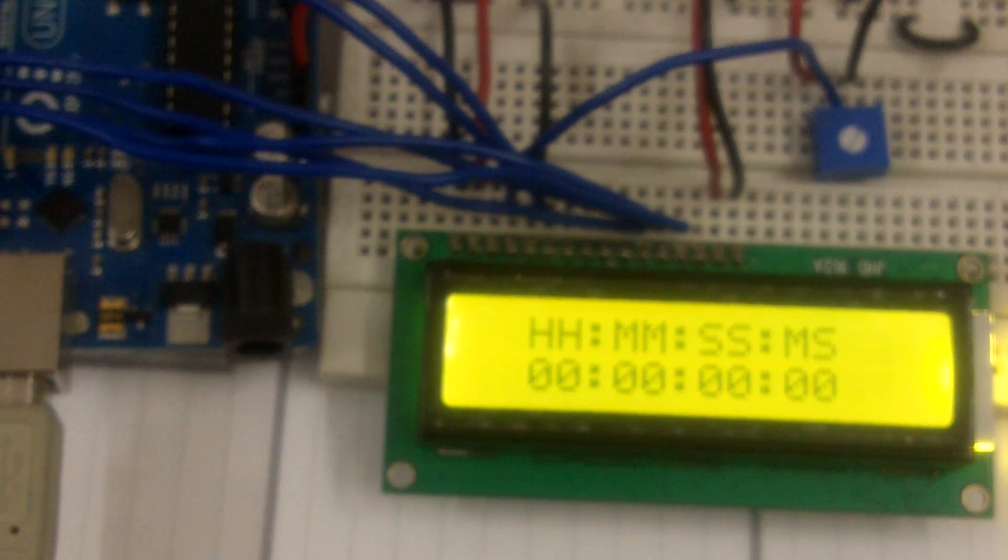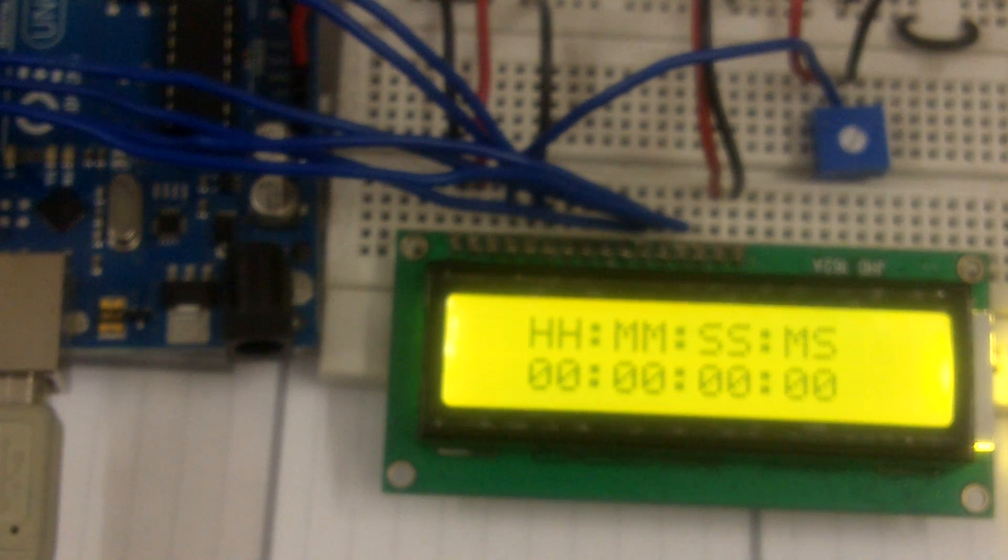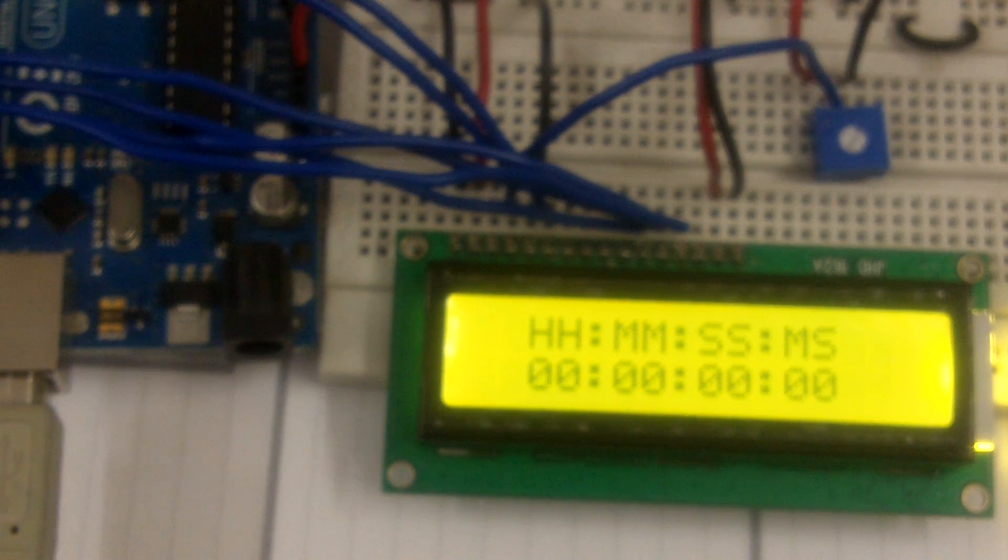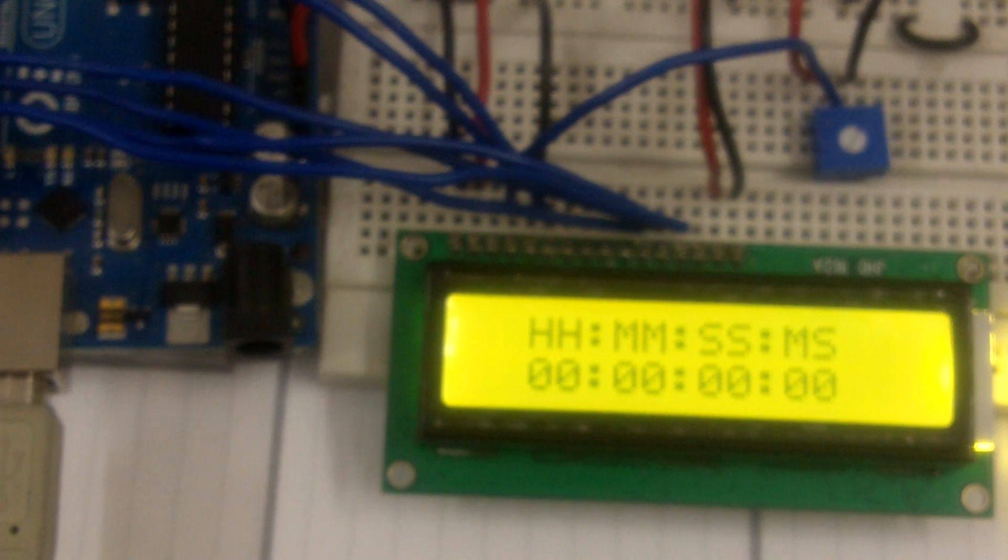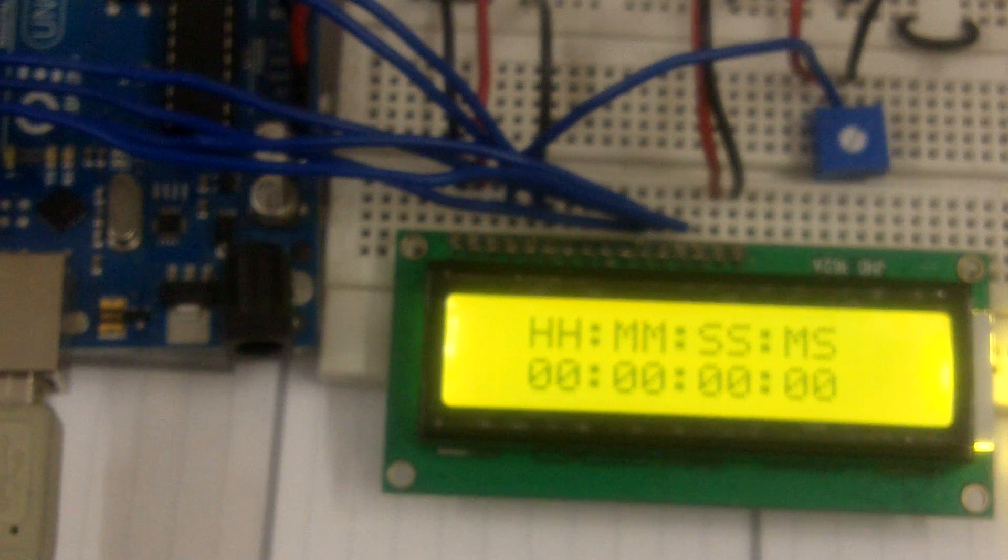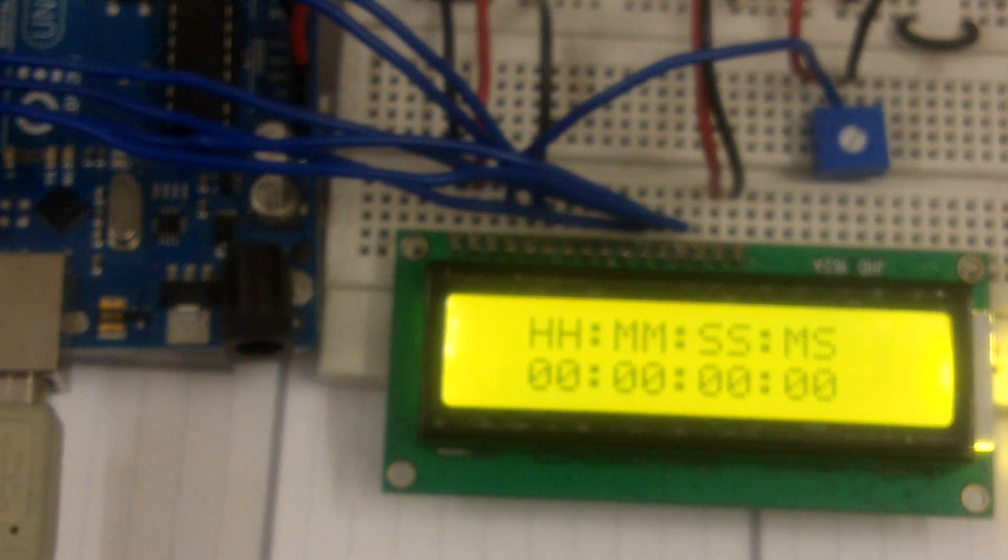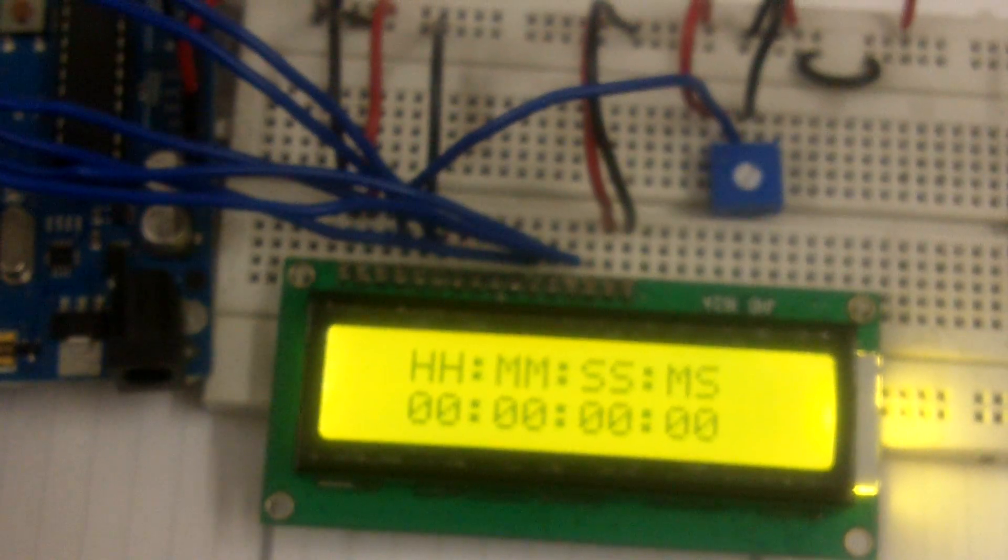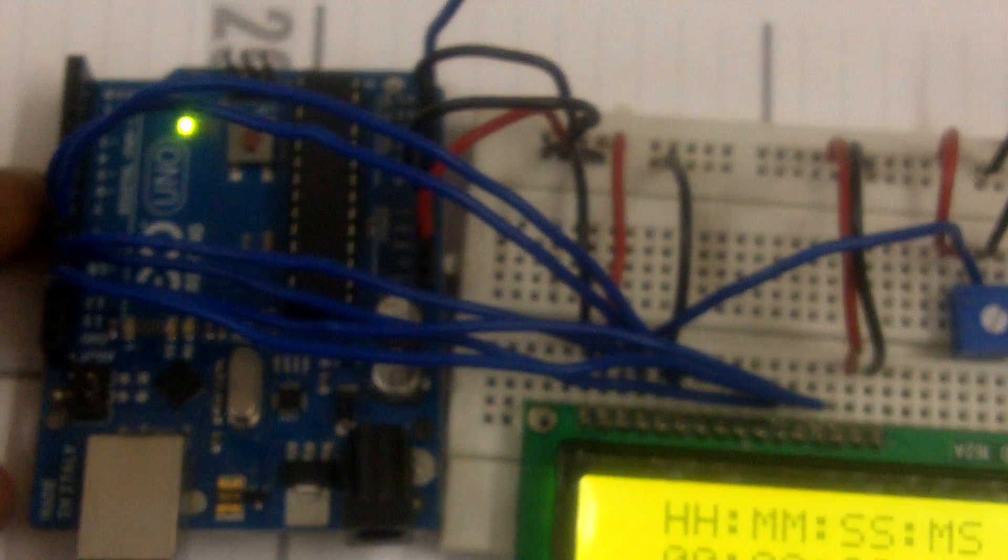This is one more project that the students attending our summer camp in Arduino programming would learn to do. This here is a stopwatch built with the Arduino.